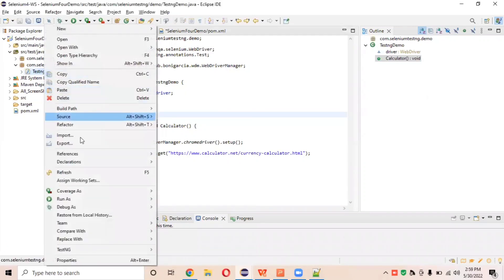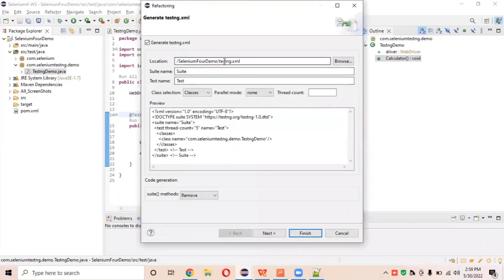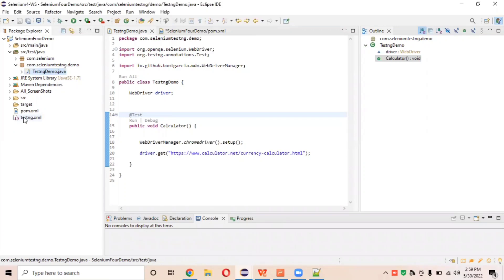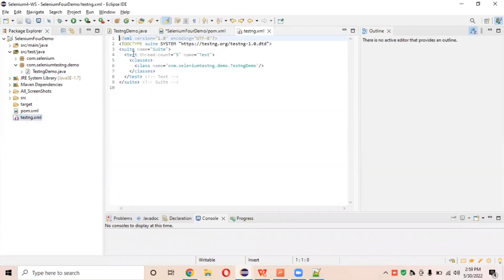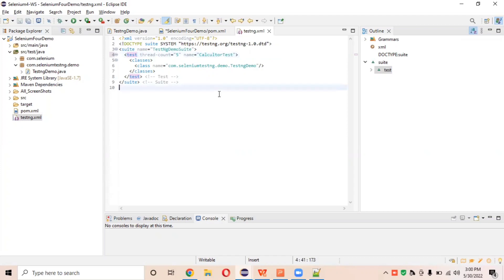After creating the test method, let's create a TestNG XML file for this class. Right-click on the class and convert it to a TestNG XML file — it will be auto-generated automatically at the project level. Click the Finish button and the TestNG XML file will be created. We can give the suite name as 'TestNG Demo' and the test name as 'Calculator'. This is the calculator test under which we will understand our annotations.